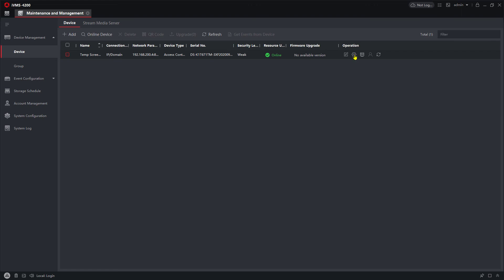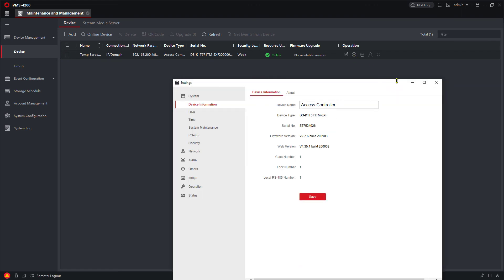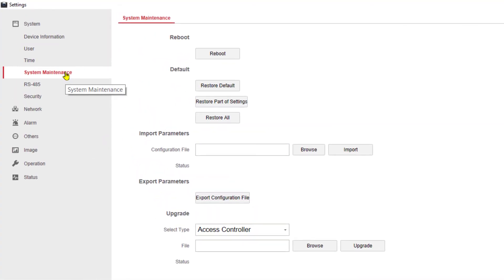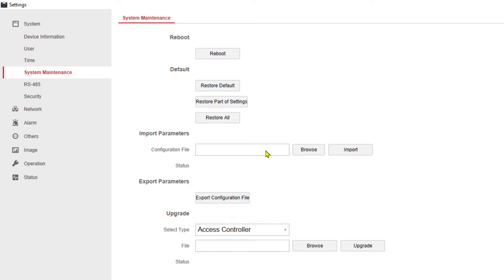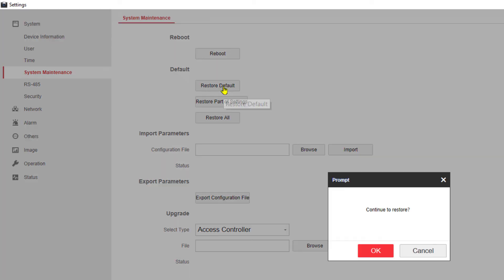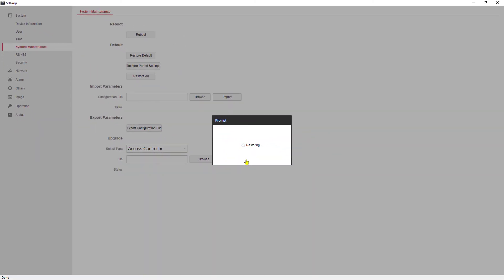We'll go into the remote configuration, system maintenance. But before I actually click on restore defaults, if it's a device that has heavy configuration already done to it, I'm going to export the configuration file and I'm going to save that somewhere, and that way I'll be able to import that configuration file back in later. But what I want to do at this point is I want to go ahead and restore the defaults. Now this will restore everything except for the IP address that you may have already set into the device.